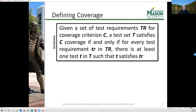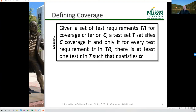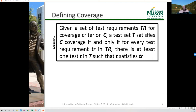Let's revisit our definition of coverage. Given some set of test requirements for a particular coverage criterion, a particular test set satisfies or covers that criterion if and only if for every test requirement that comes out of the criterion, there's at least one test in the test set that satisfies it. We use a criterion, apply it to produce test requirements, and then coverage is looking at how many test requirements are actually covered by the test set.